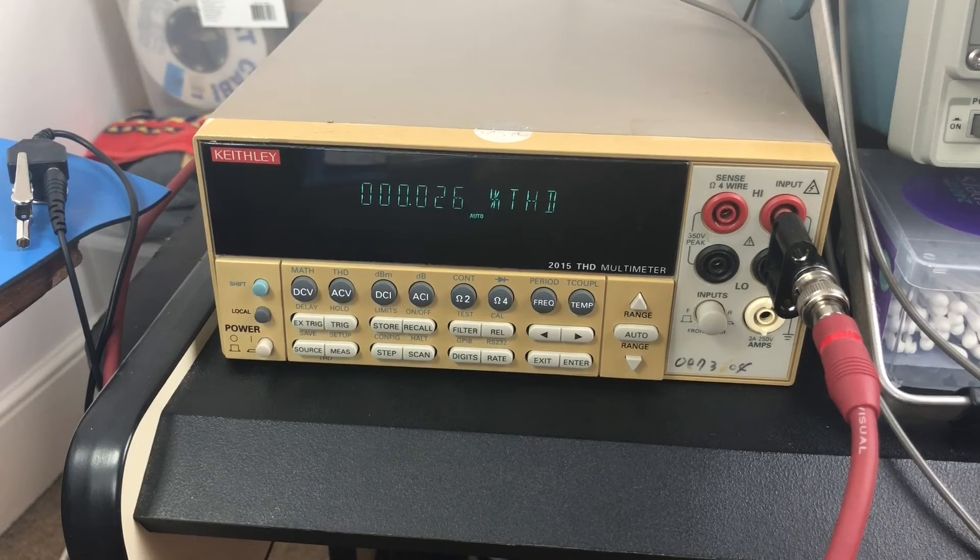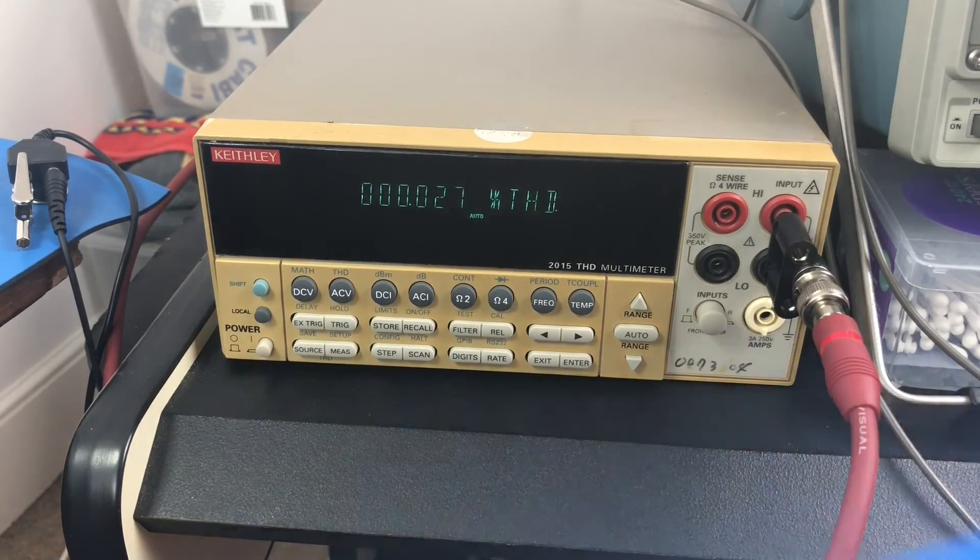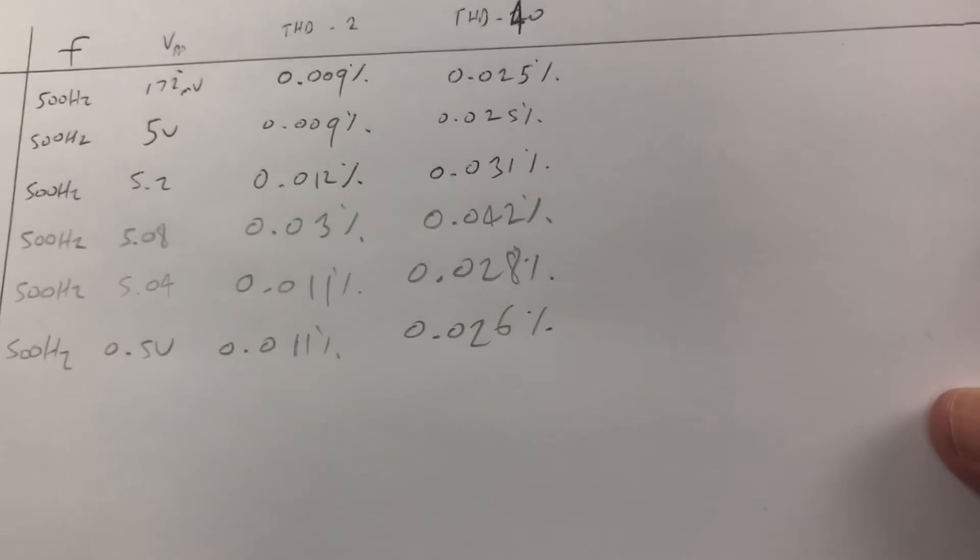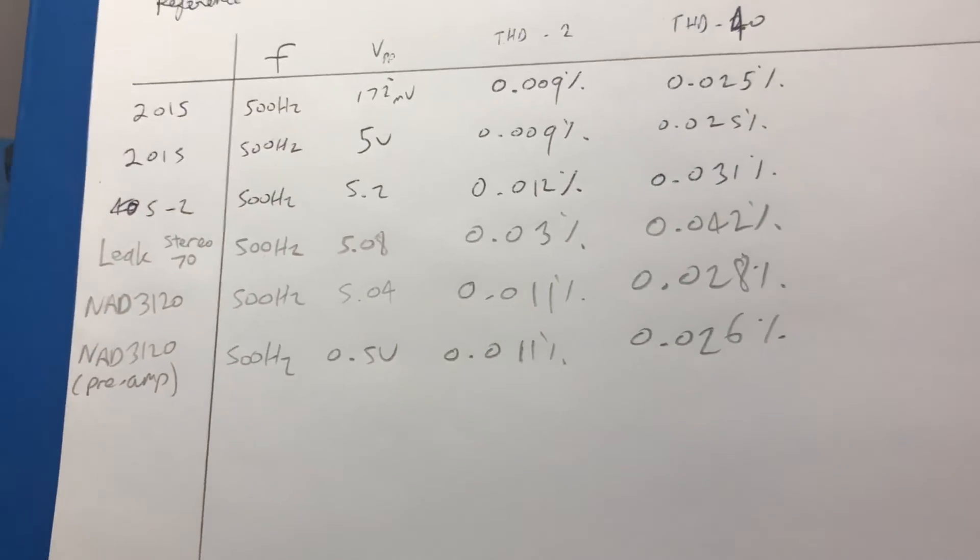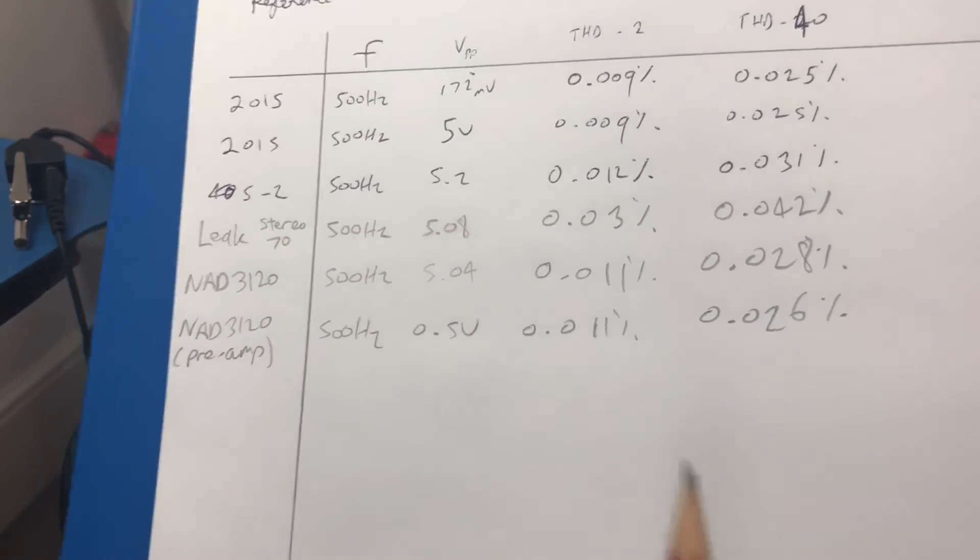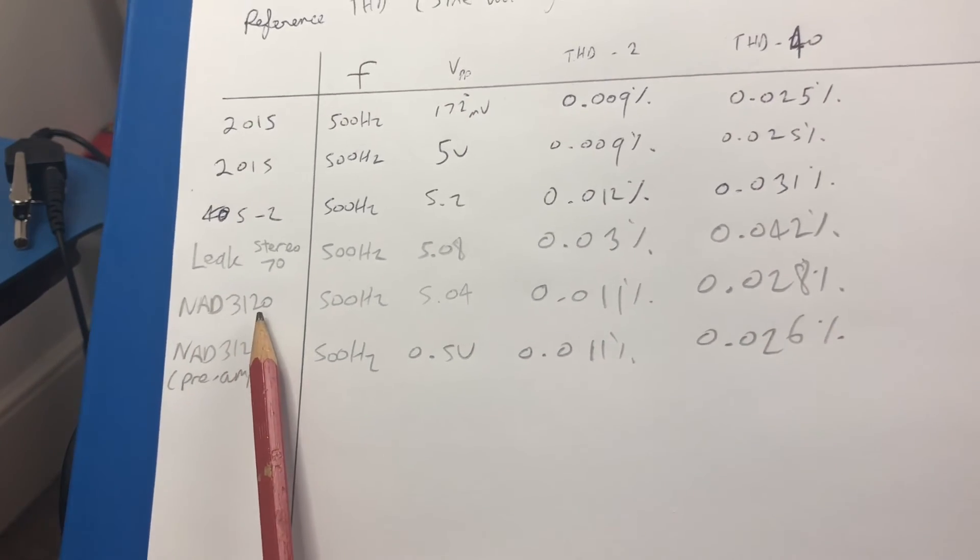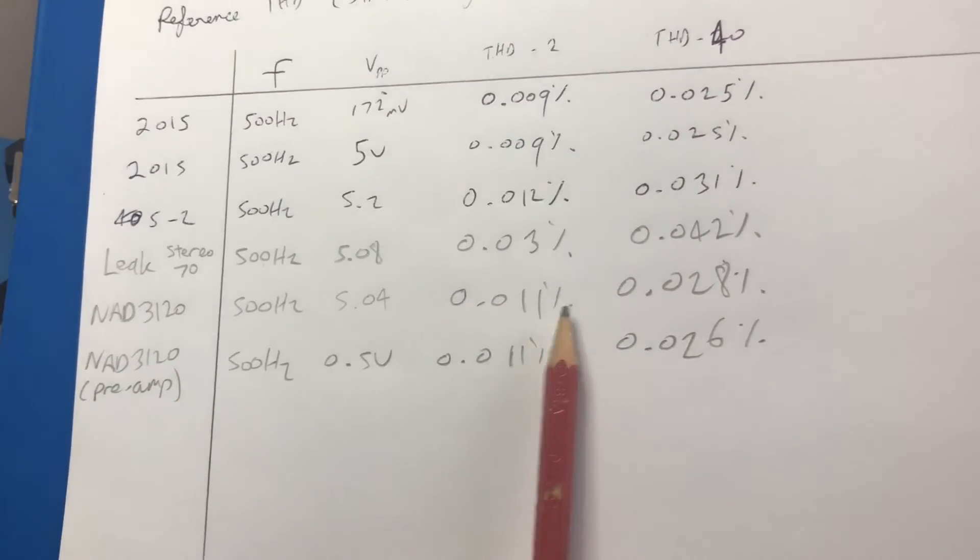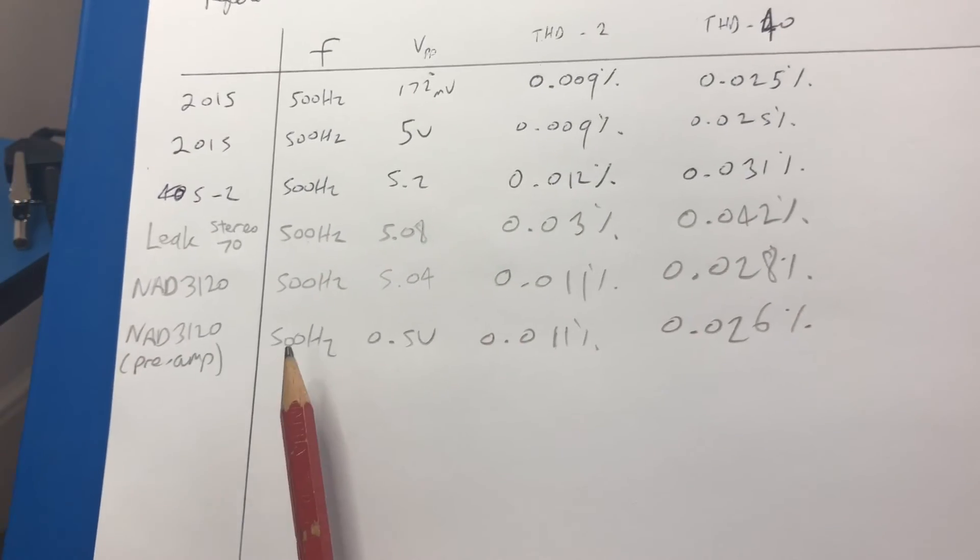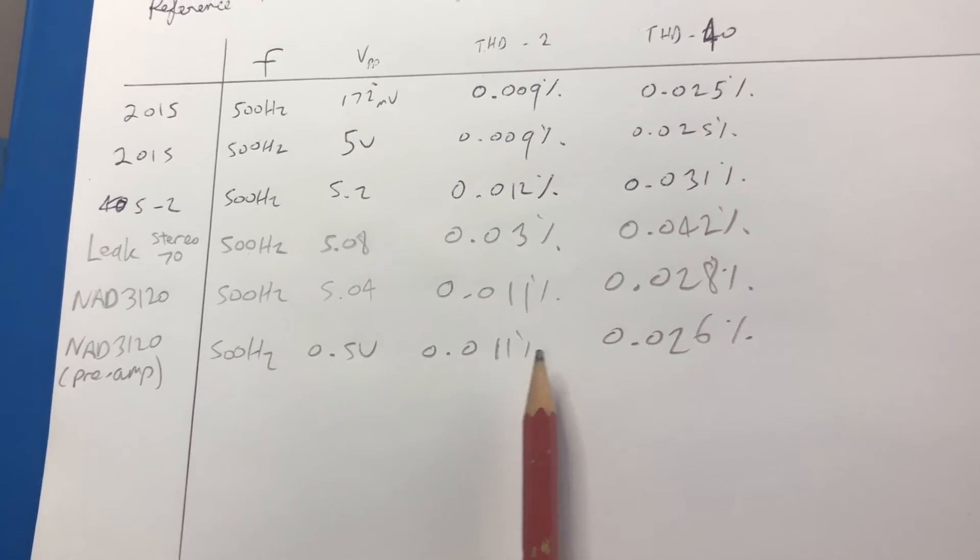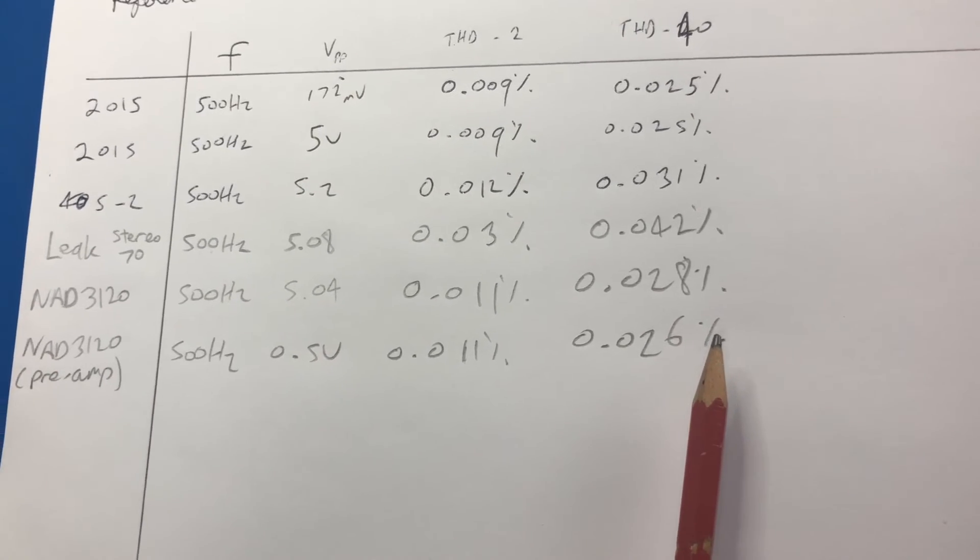So those results are actually very similar. Here's the results for the whole amplifier: 0.011 and 0.028. And this is just the preamp stage - it's really basically about the same.